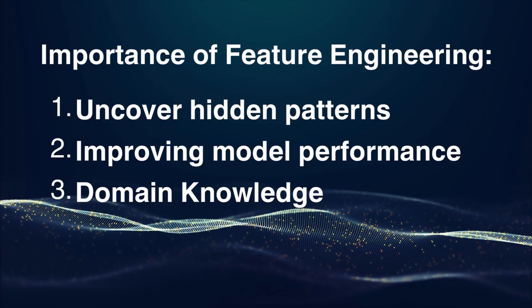Domain knowledge. Feature engineering often requires a deeper understanding of the problem domain. It's where your expertise as a data scientist shines.